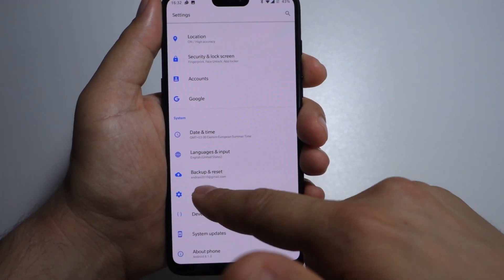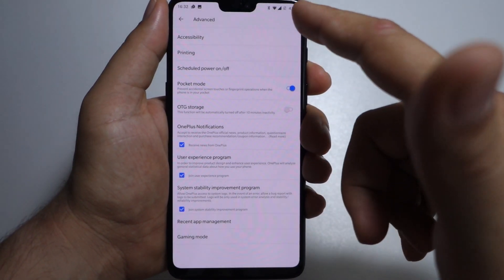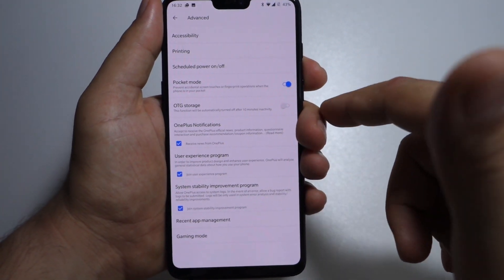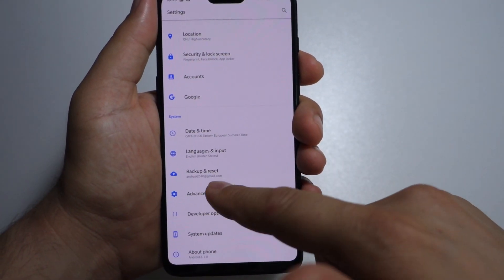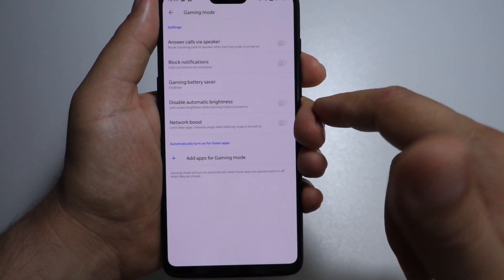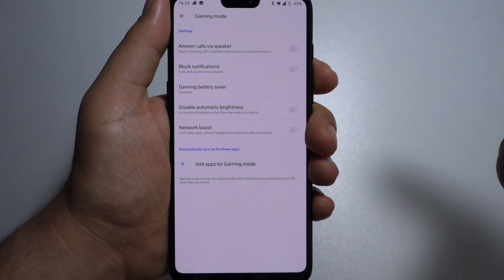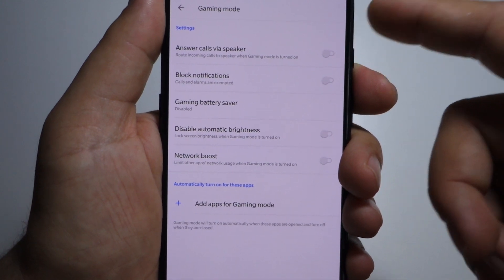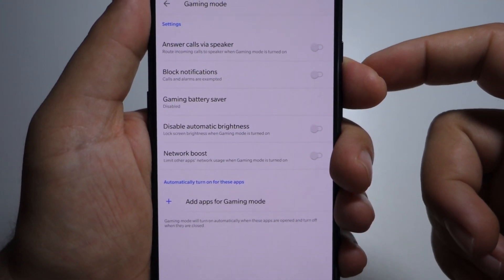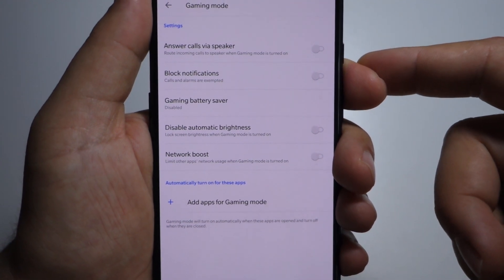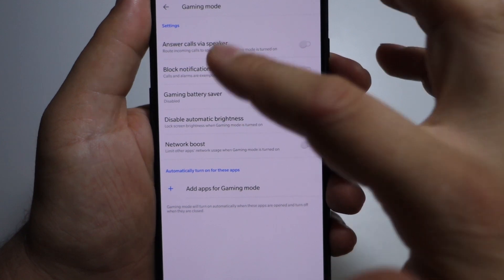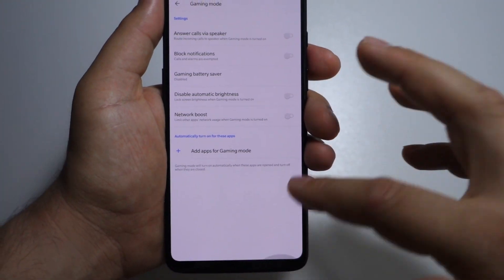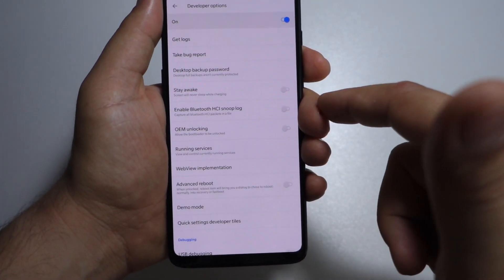Backup and reset, and in advanced settings — a very useful setting is OTG storage. If you use a USB stick or USB memory card, you can activate OTG storage and view that memory. The gaming mode is very interesting; you have all these settings and the possibility to use battery saver, disable automatic brightness, network boost, and you can add apps to gaming mode.